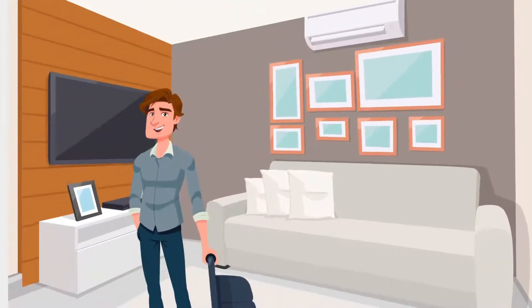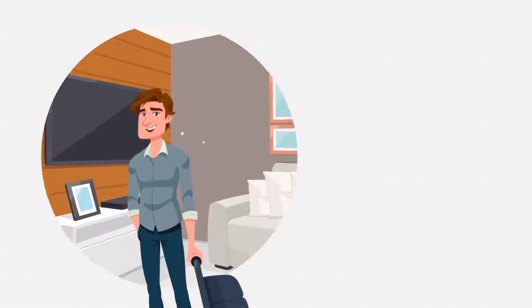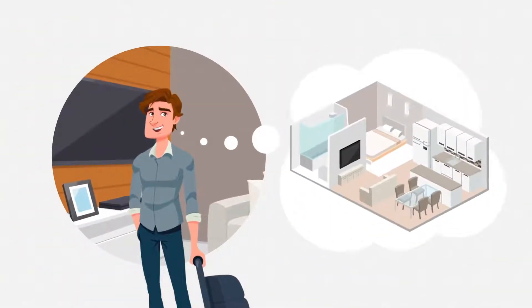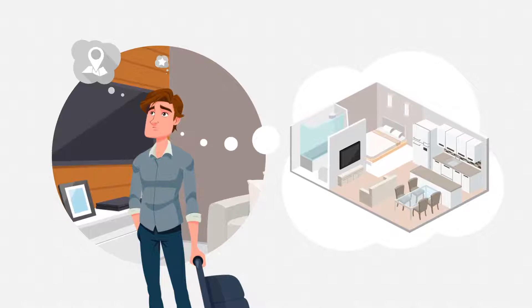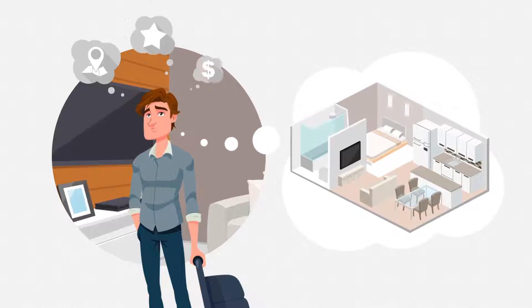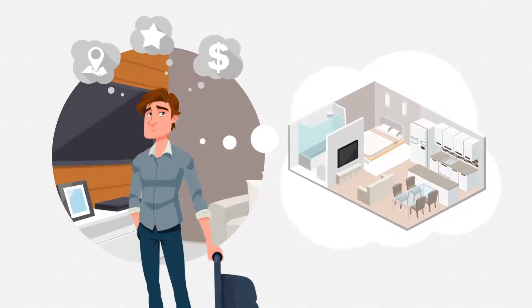Marcelo is planning a trip and needs a place to stay. He's looking for great location, quality and good price.